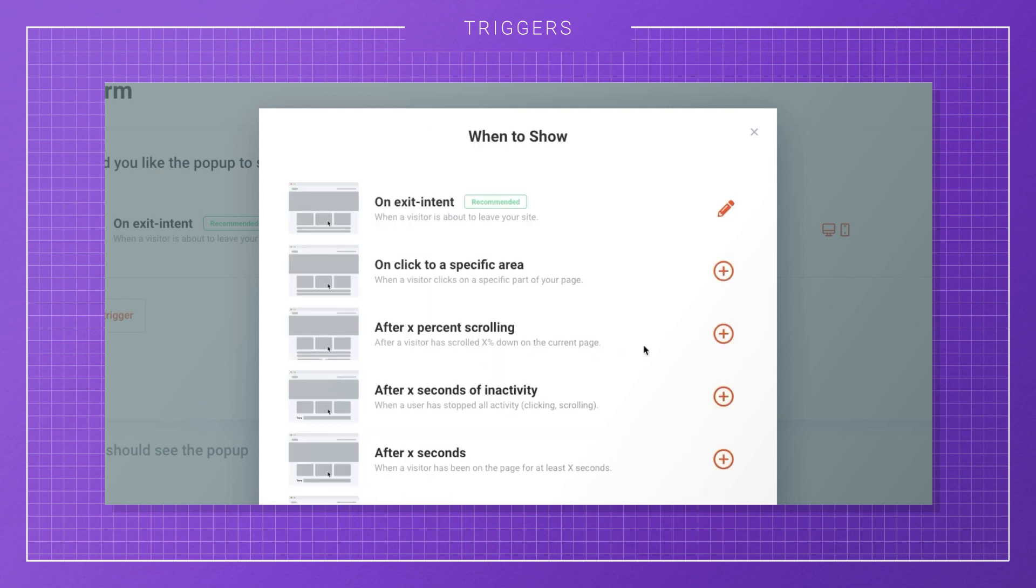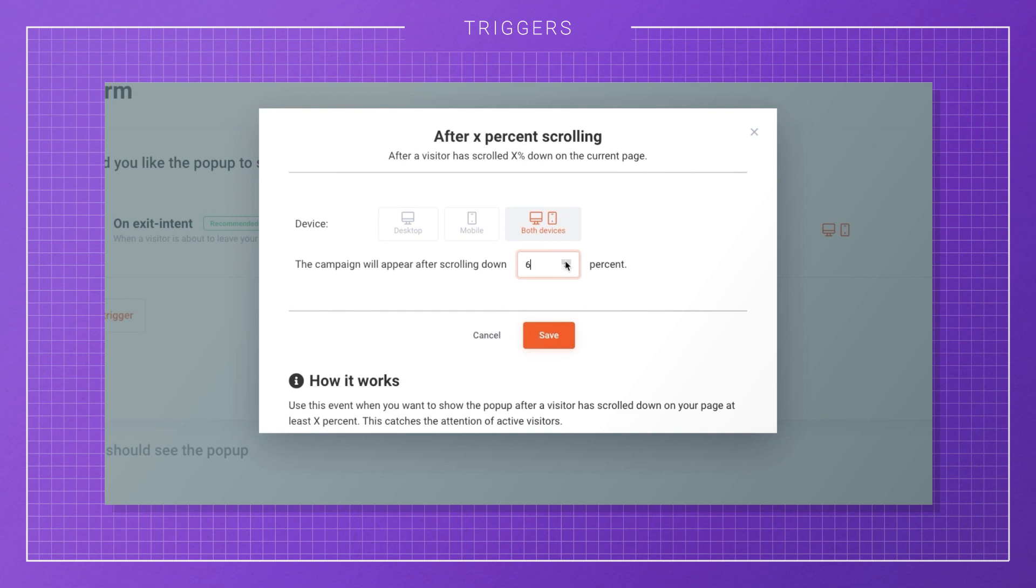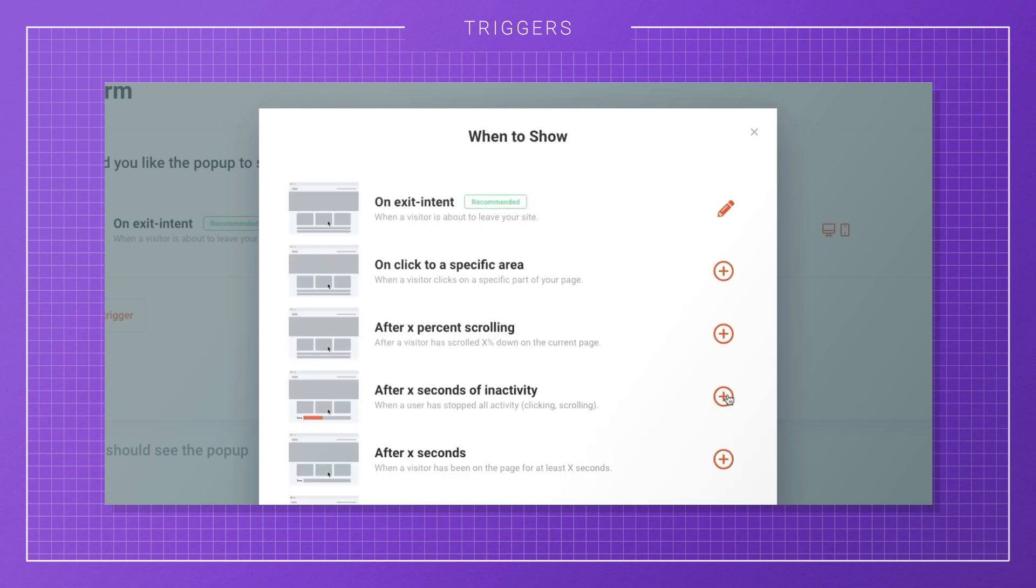You can decide to only show your campaign after a visitor has scrolled down on your page, or a few seconds after a user has stopped all activity on your site.